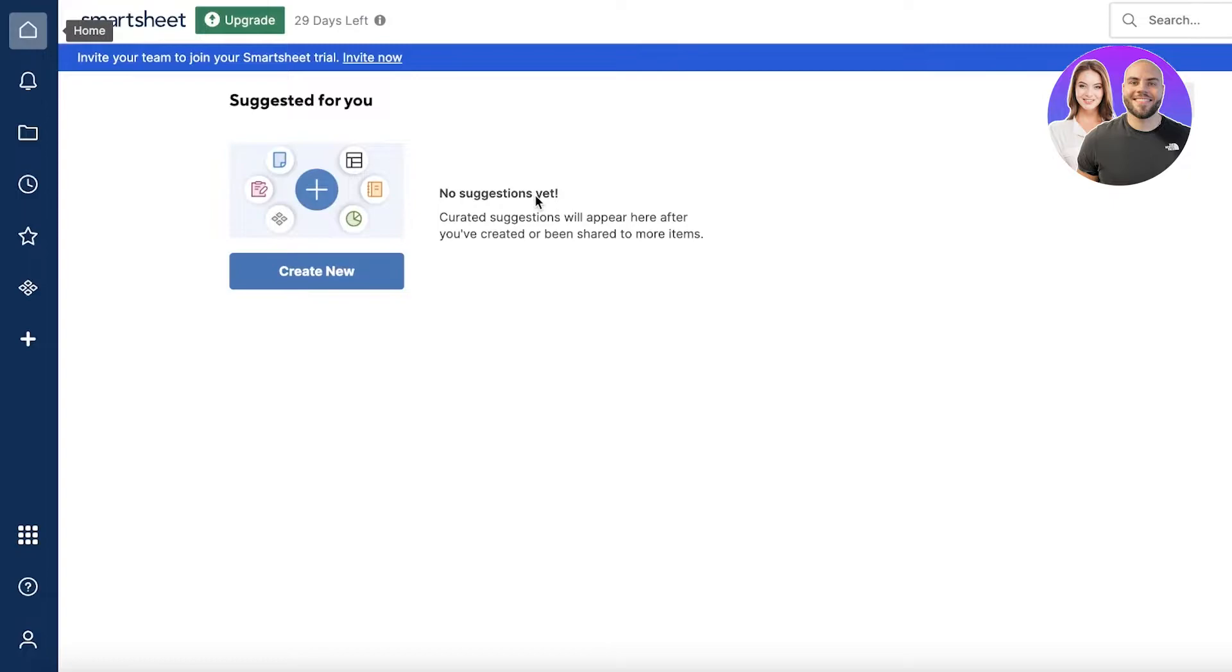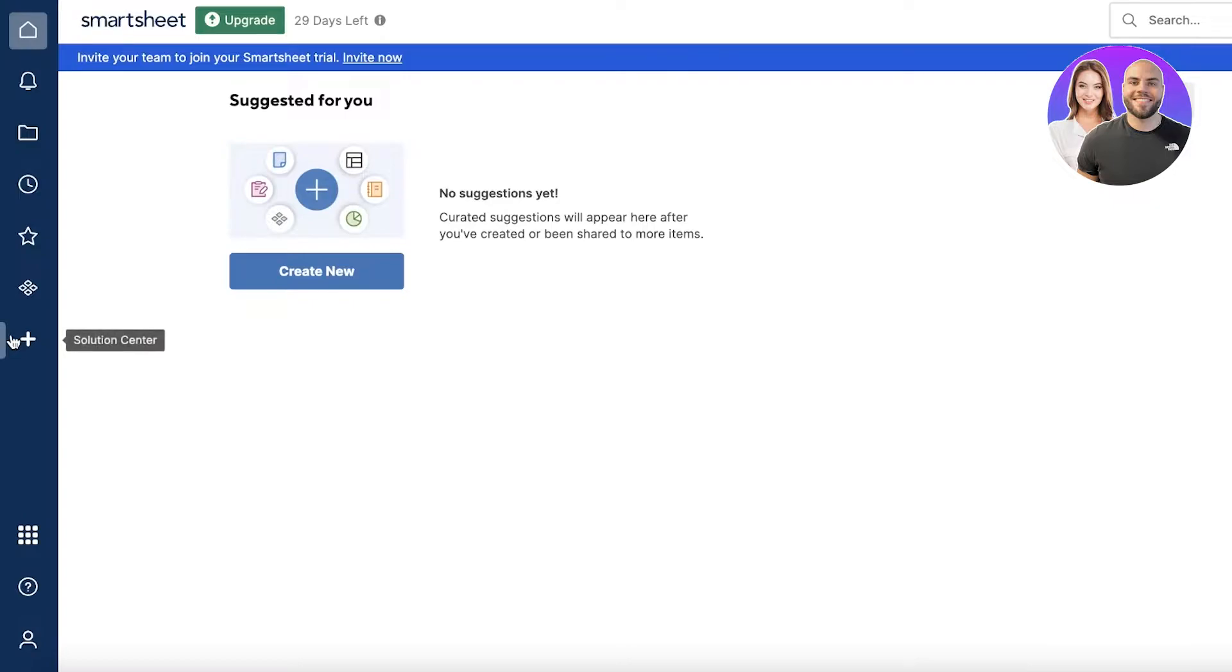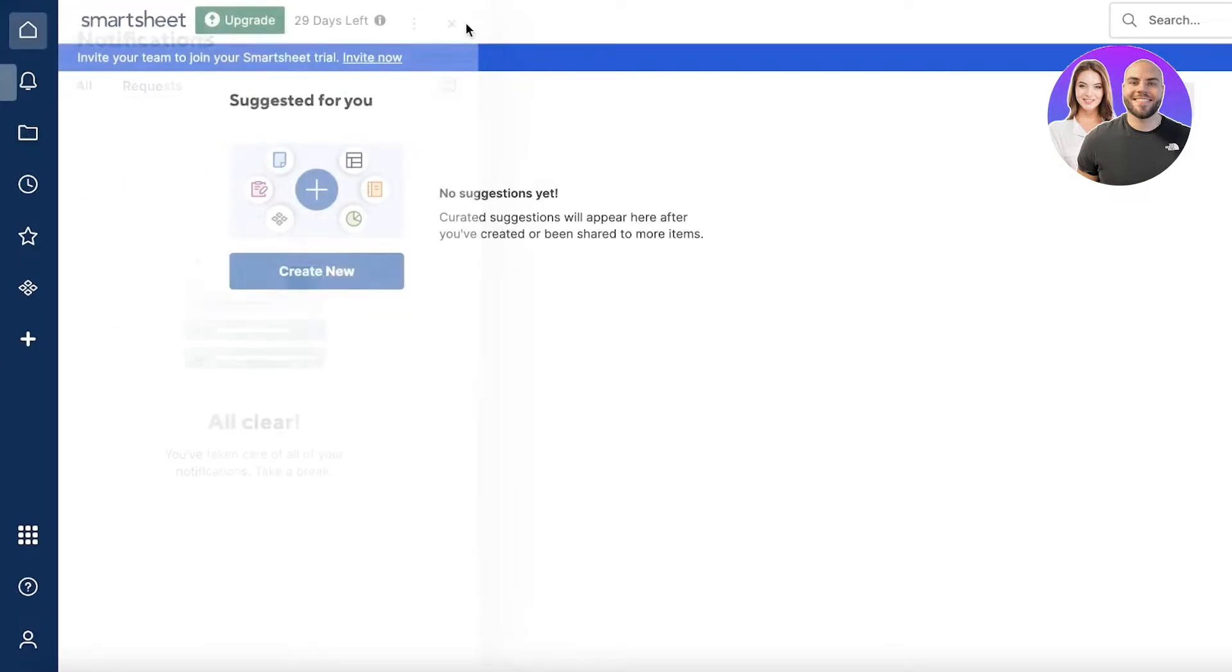Once you get started, this will be your home page. This is the basic home section of Smartsheet. On the left you have a navigation panel. Currently my Smartsheet is empty, so there's nothing to show on my home page, but you can usually get a summary of everything present within your Smartsheet section.